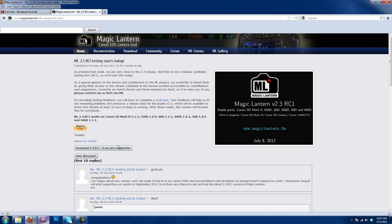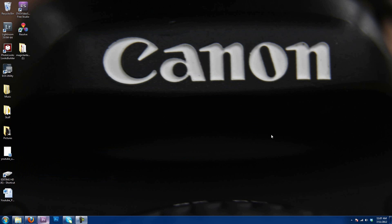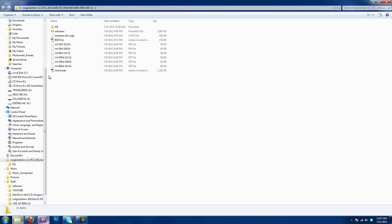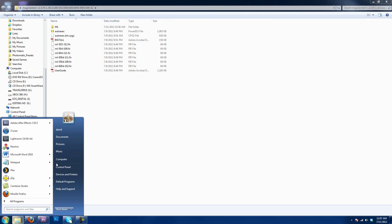You would download it here, and then it would download to whatever your designated spot was. I have already downloaded it, which I have it right here. So, I'm going to open it up here.